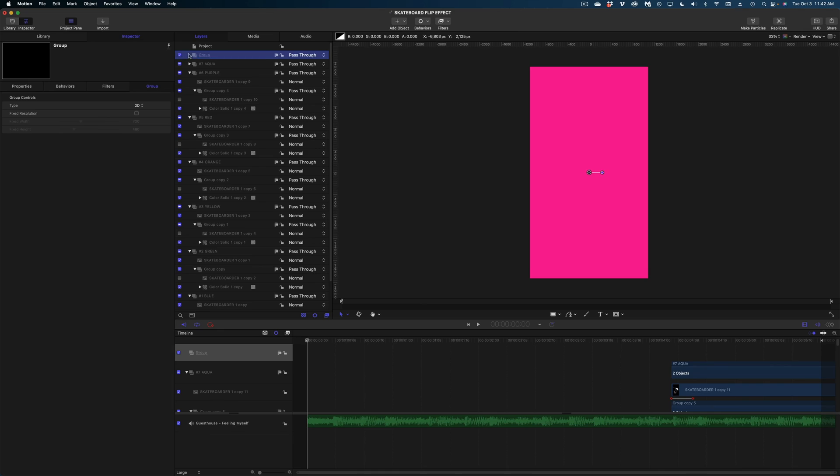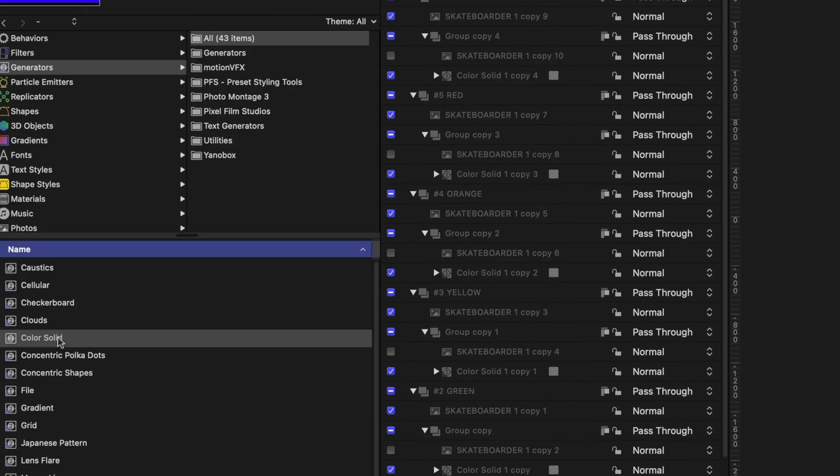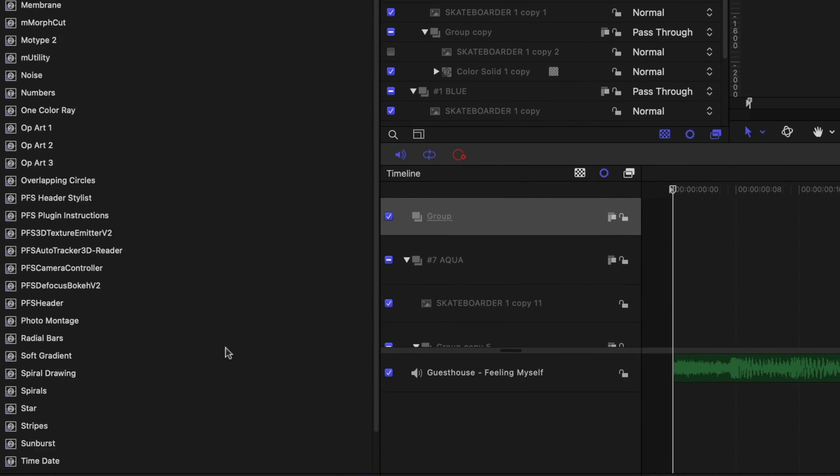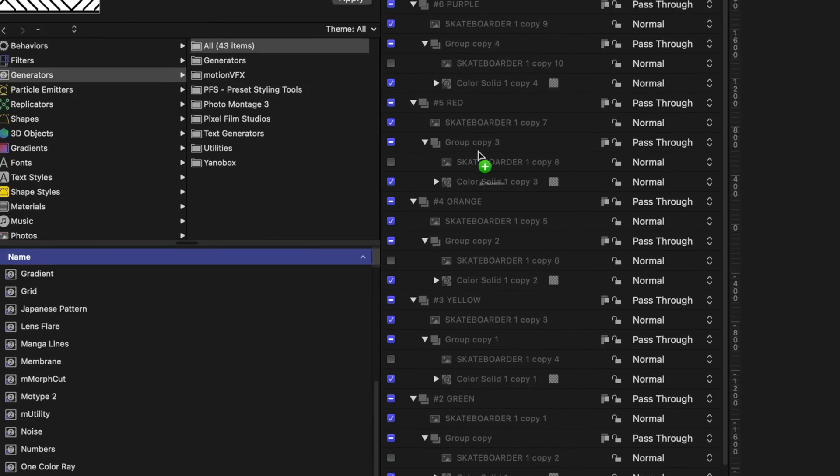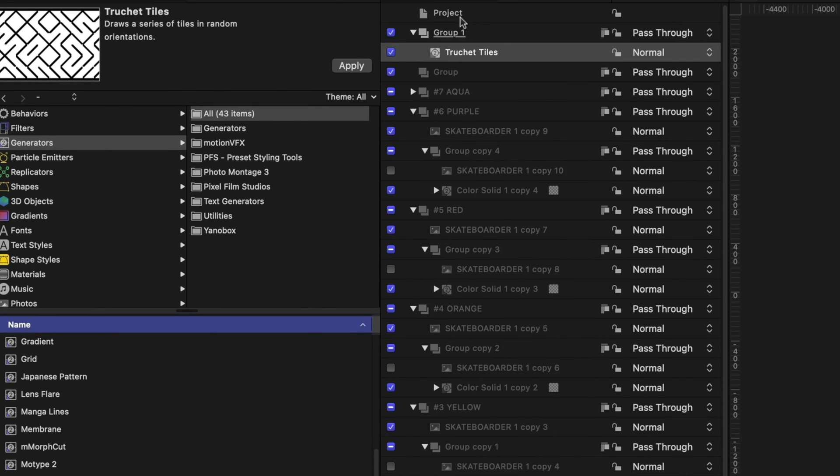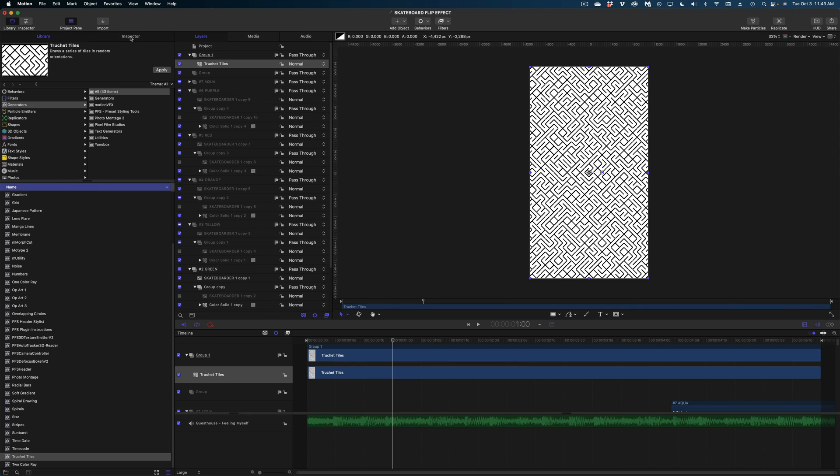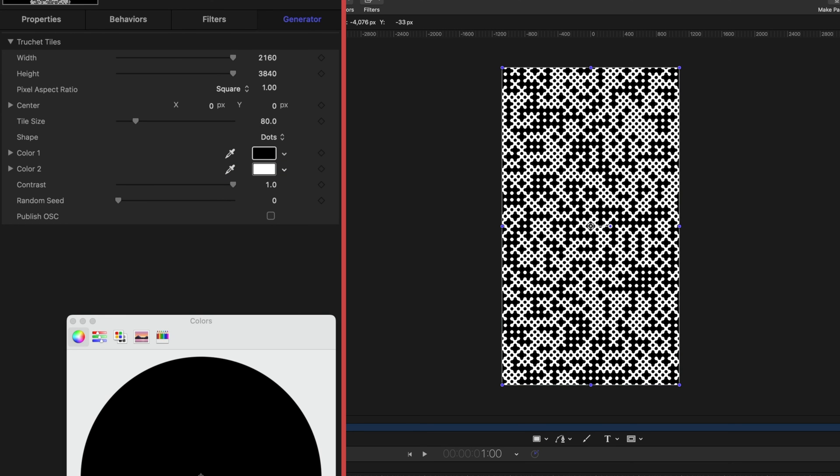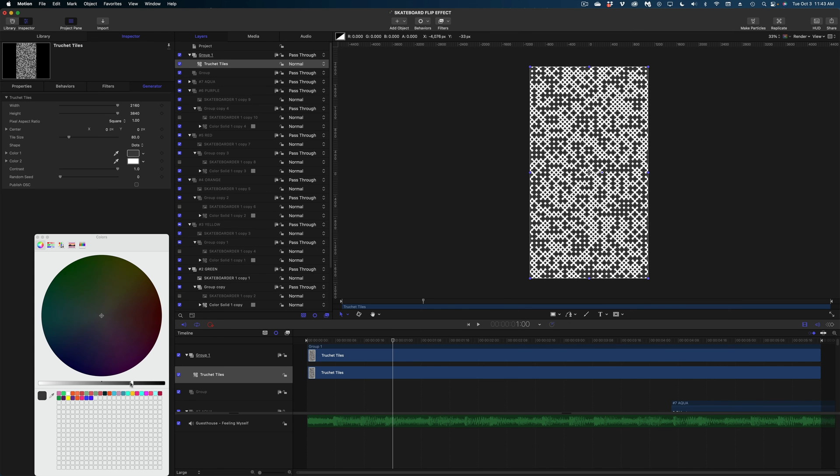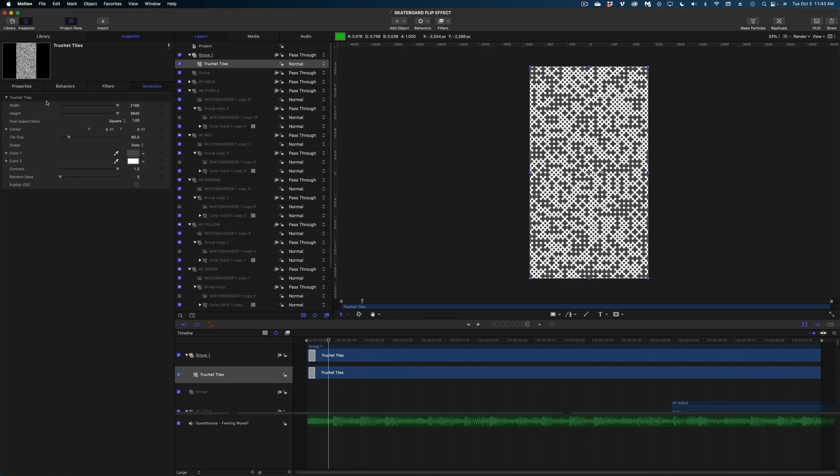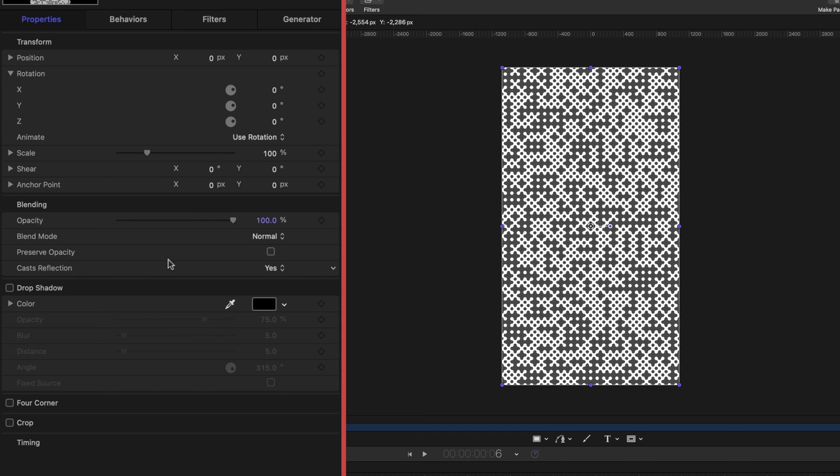Now I just want to add some texture to this so I'm going to head on over to the library again working in generators I'm going to select this truchet tiles, I'm sure somebody in the comments will tell me how to pronounce it because I really have no idea and I'm just going to drag it to the very top of my project and in the inspector window I'm actually going to change the shape of this so the default is these diagonal lines which are cute but I'm going to go with dots I'm going to change this black to like a lighter gray so it's not so contrasty